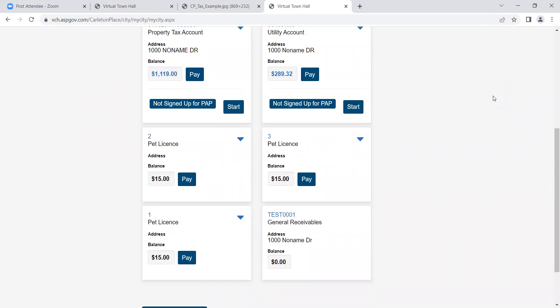When viewing your personal tax account, you'll be able to see information such as account details, your balance and transaction history and assessment value. And similarly, you can view this for your utility account as well.